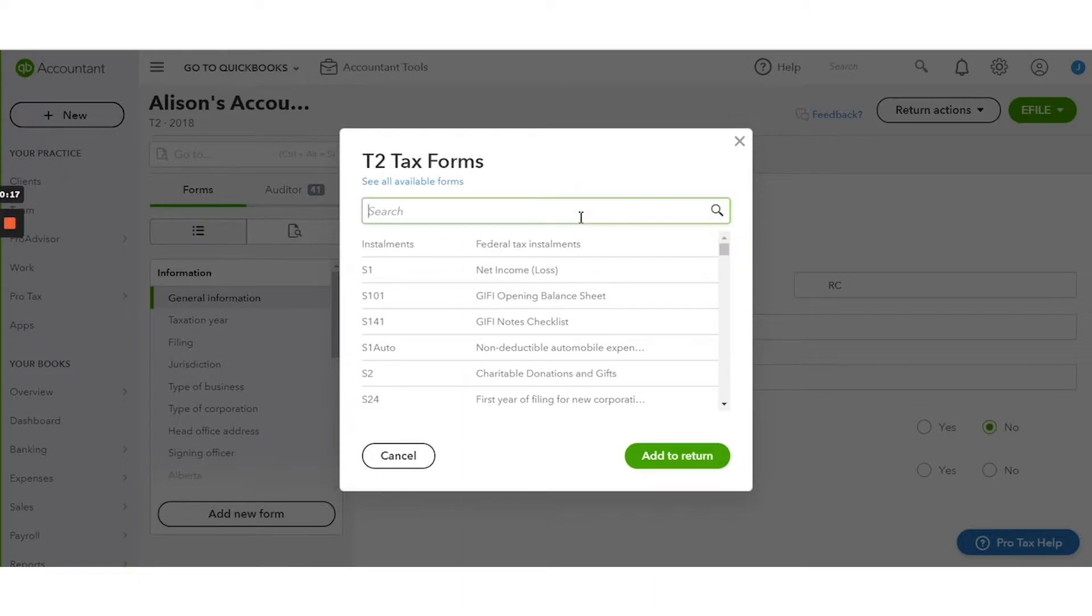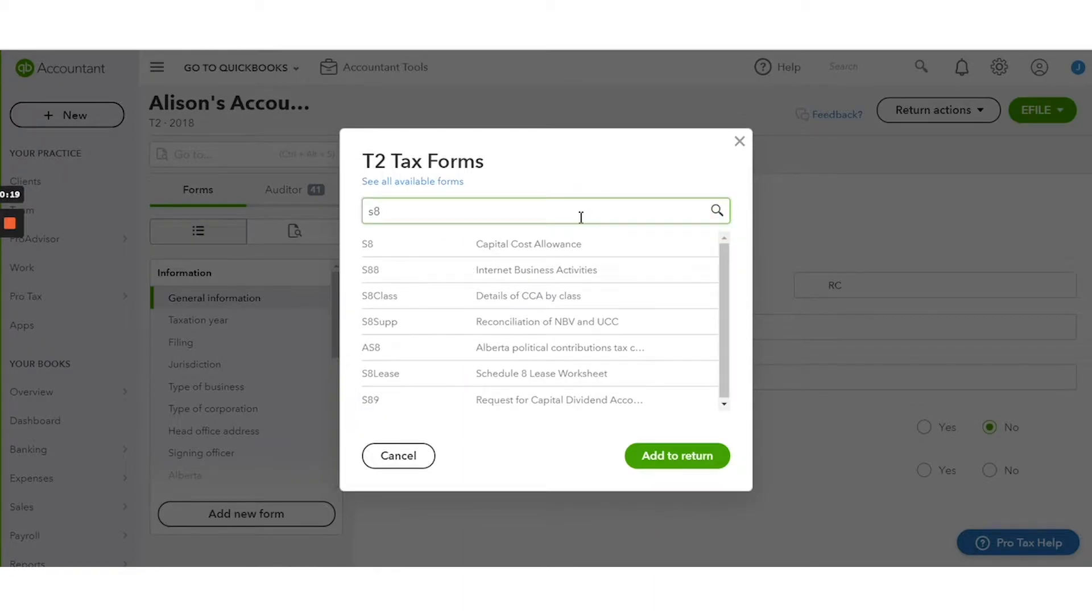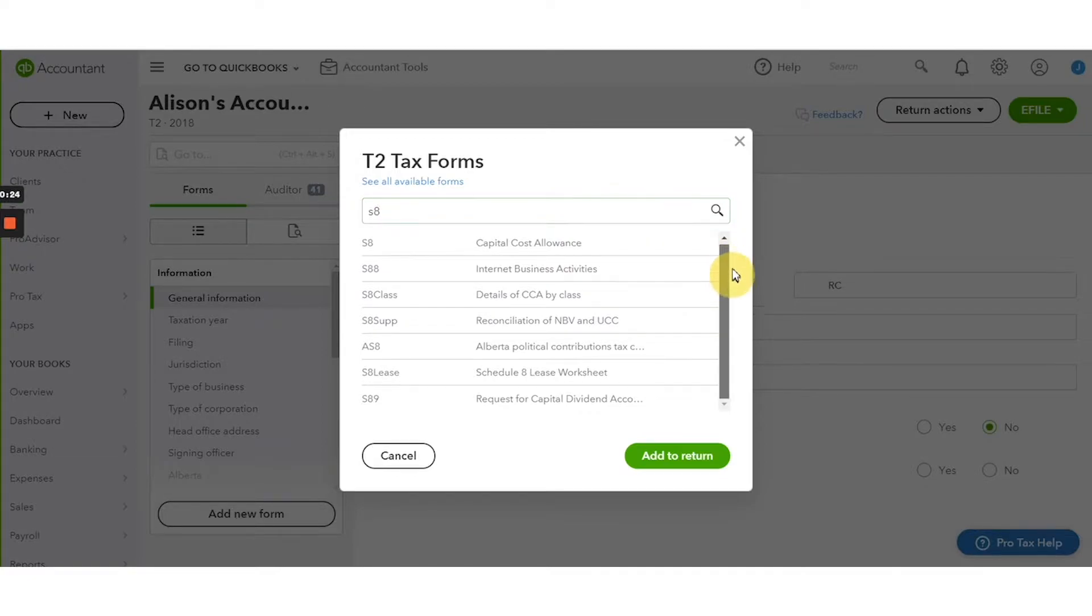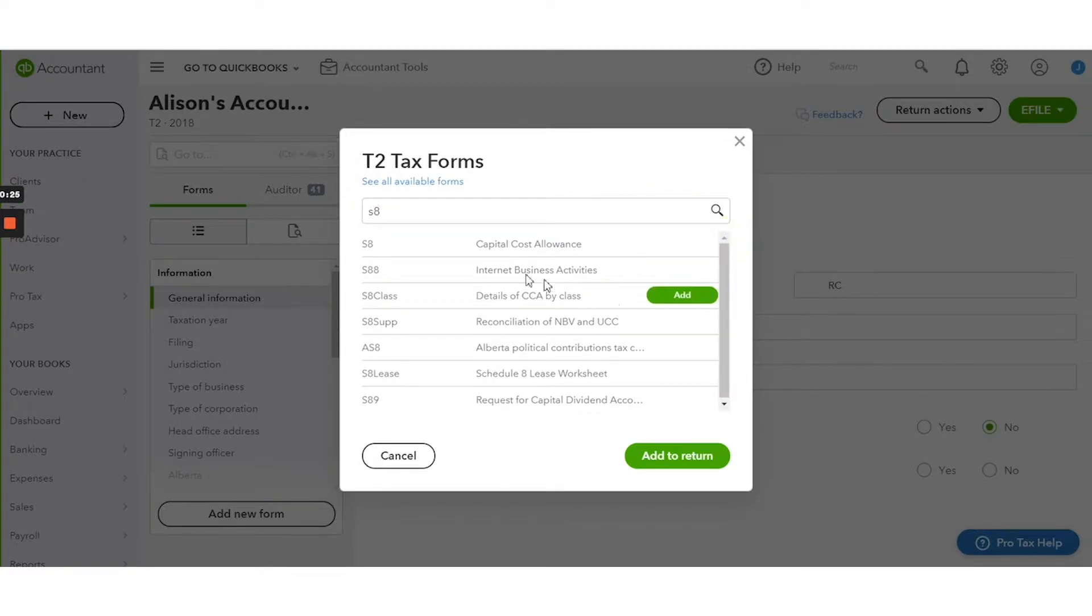For instance, I will search schedule 8 with the letters S8 and this will show you a list of forms that match that criteria of what you've searched. In this case, I want S8.